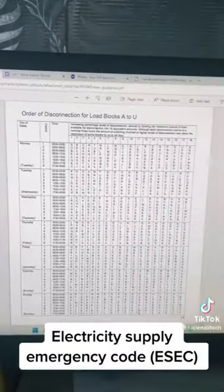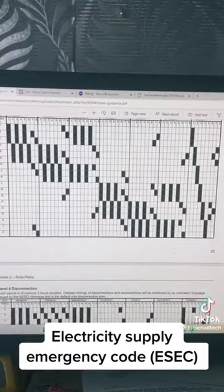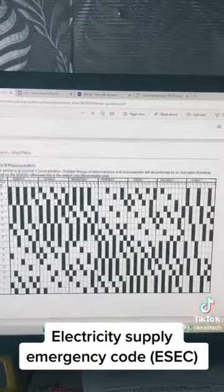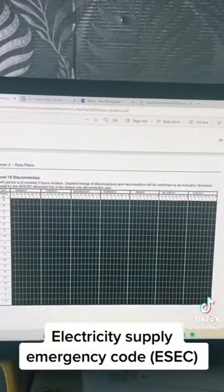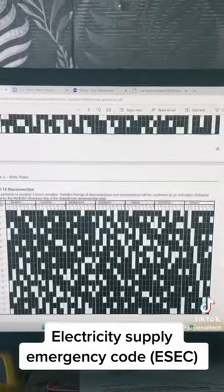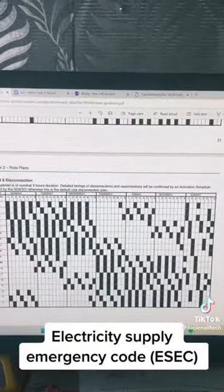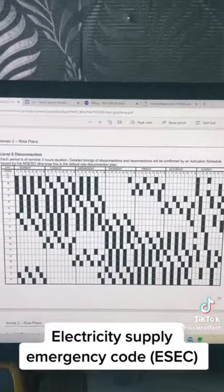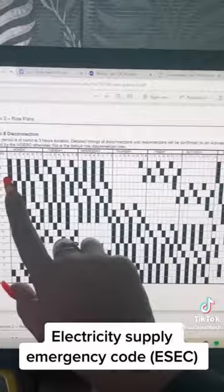It does get worse as you go on. The black squares are the blackouts, and as you get to level 18 they're basically full. Hopefully we don't get to those stages. I'm kind of hoping we only get to around level five disconnection.